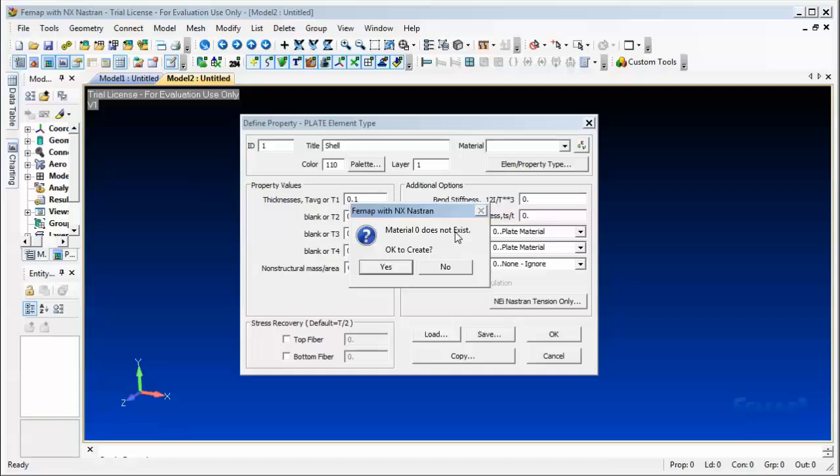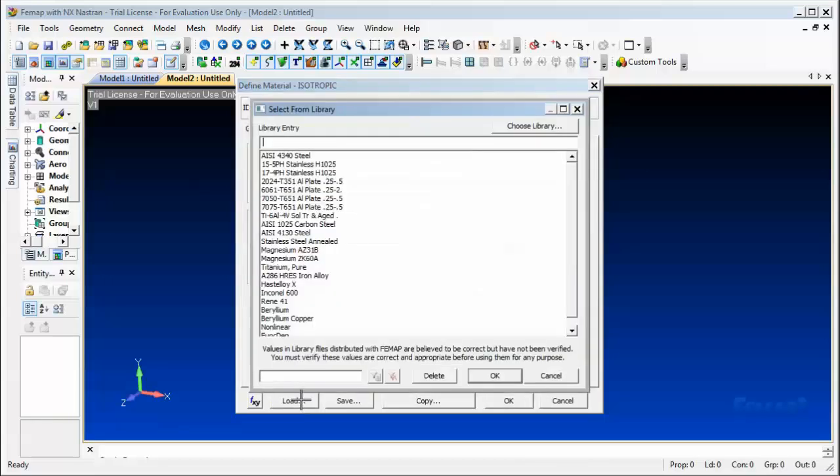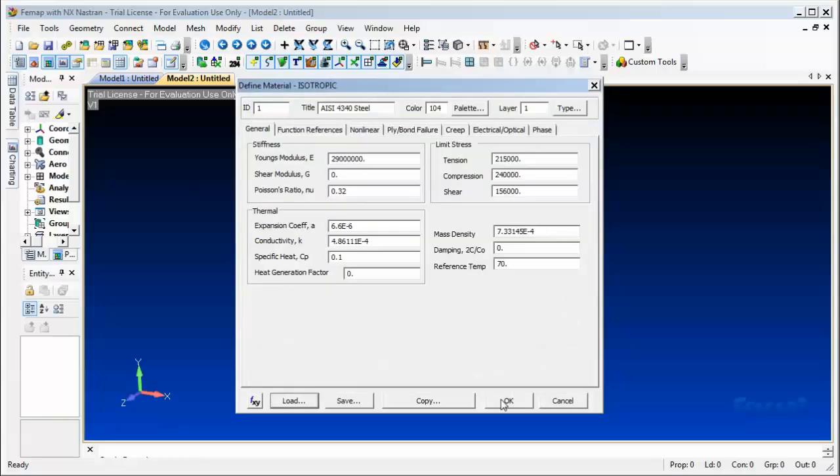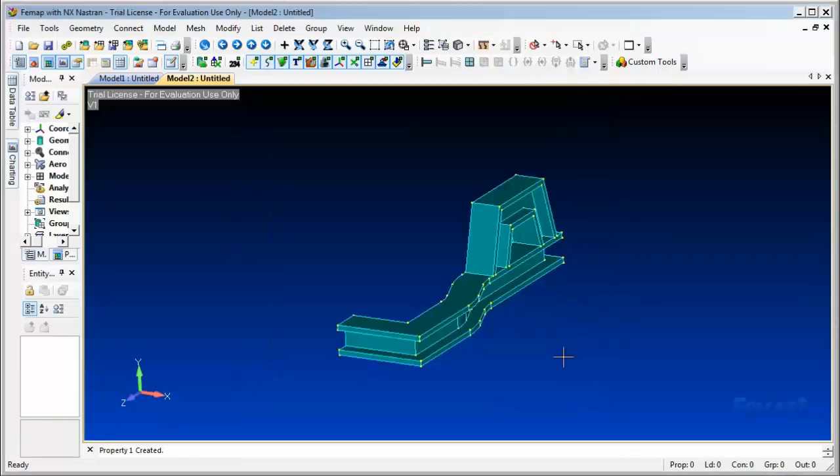Now we will load from a library a steel. I'm giving it an entry for the steel, hit okay, okay, okay. And then here we hit cancel to exit out.